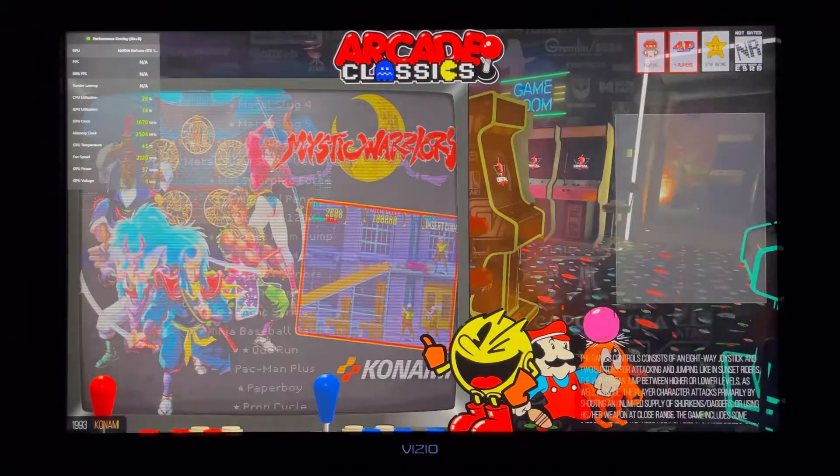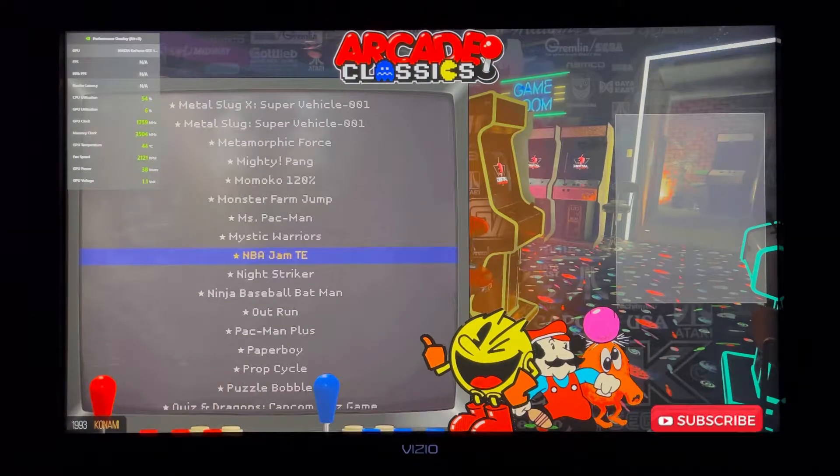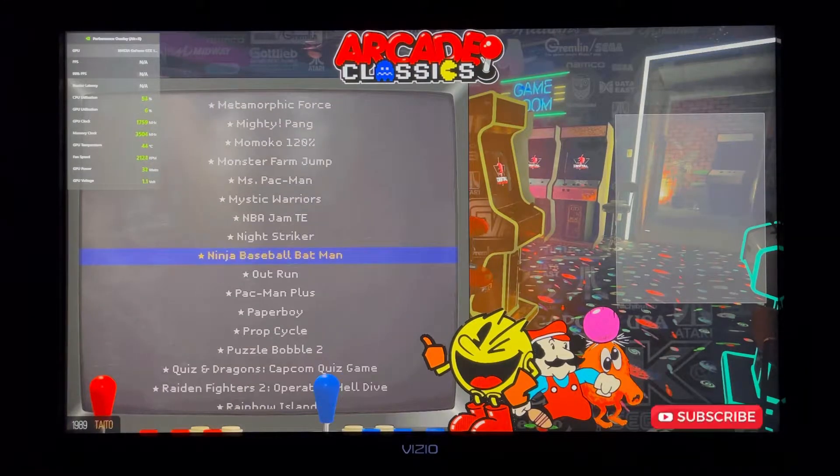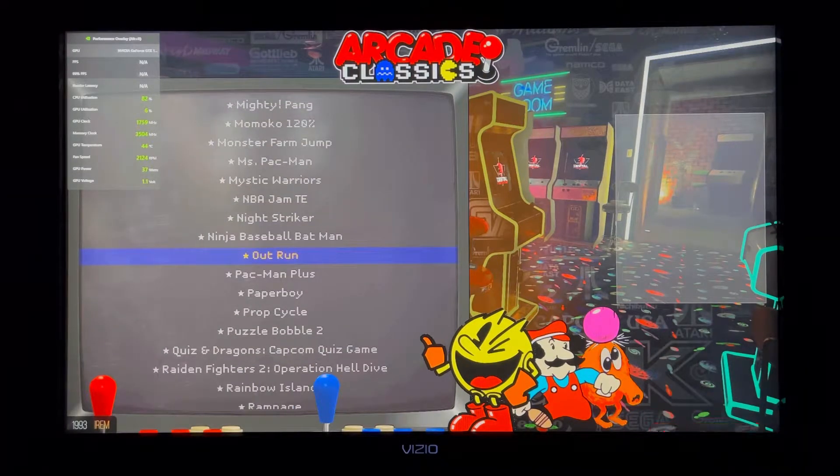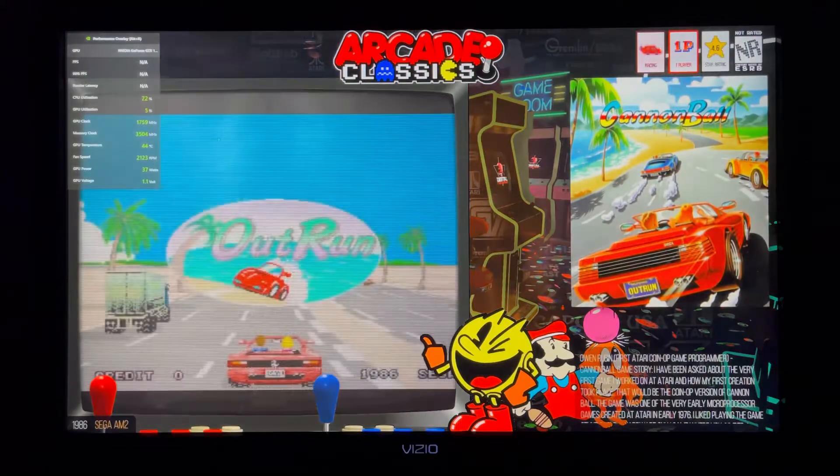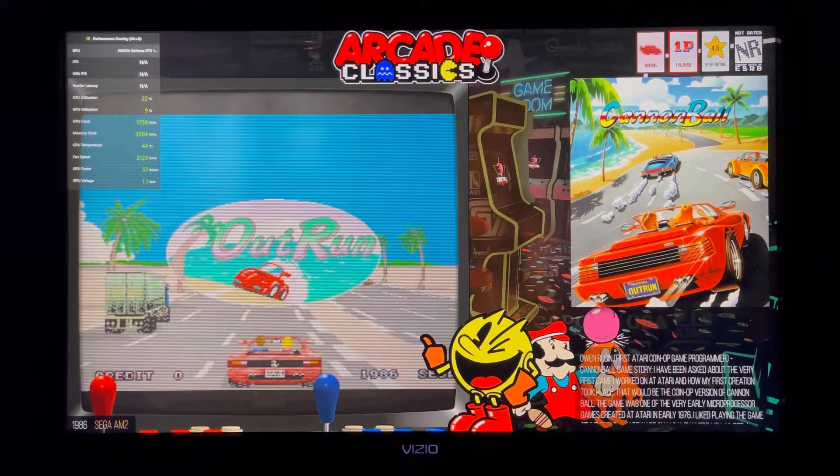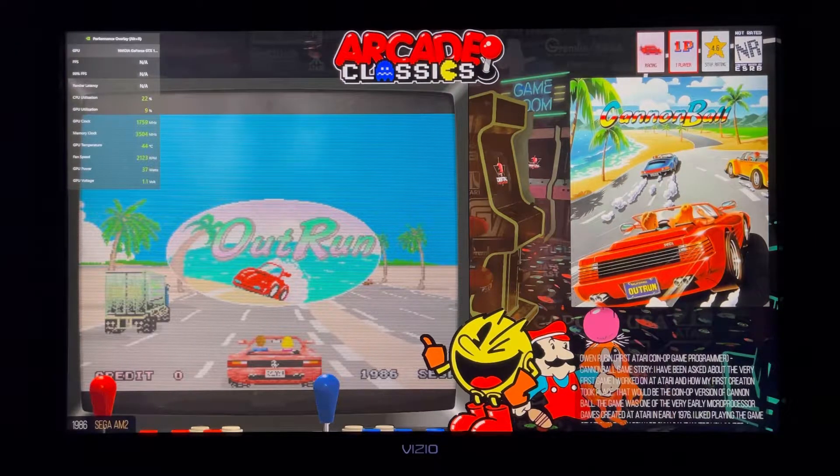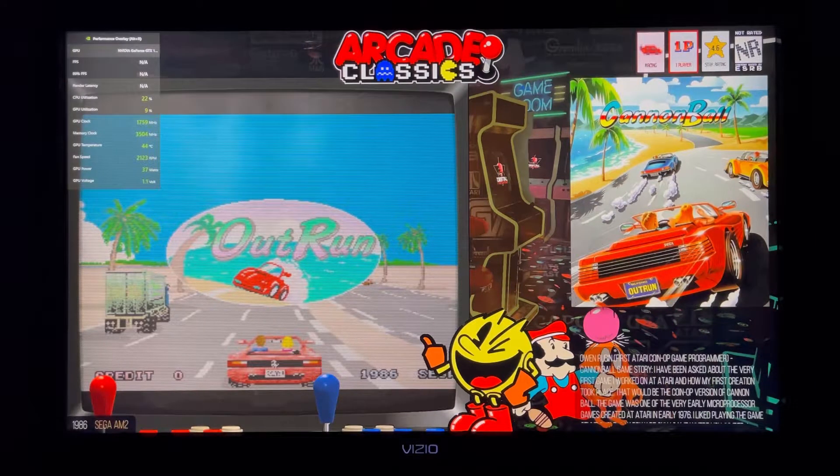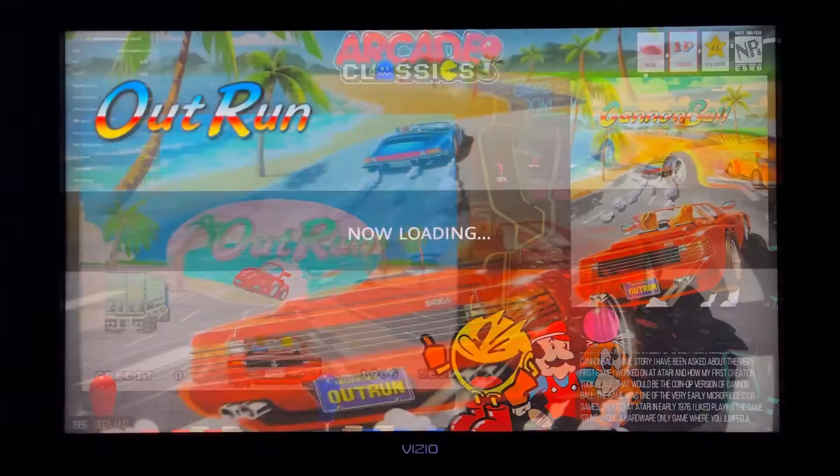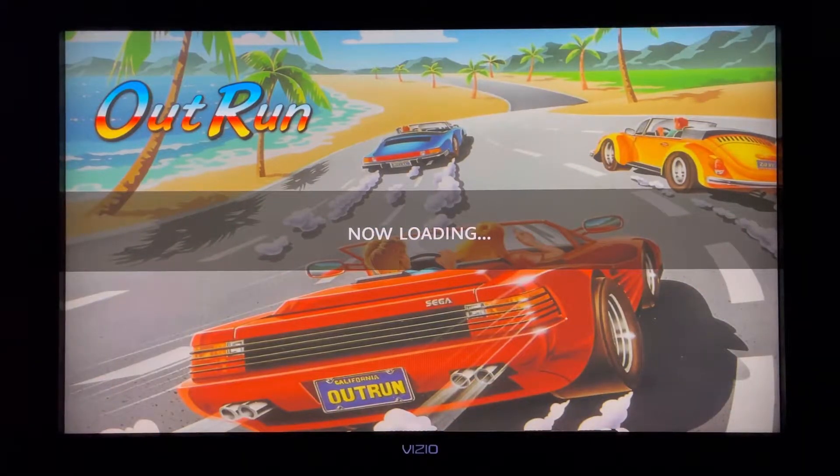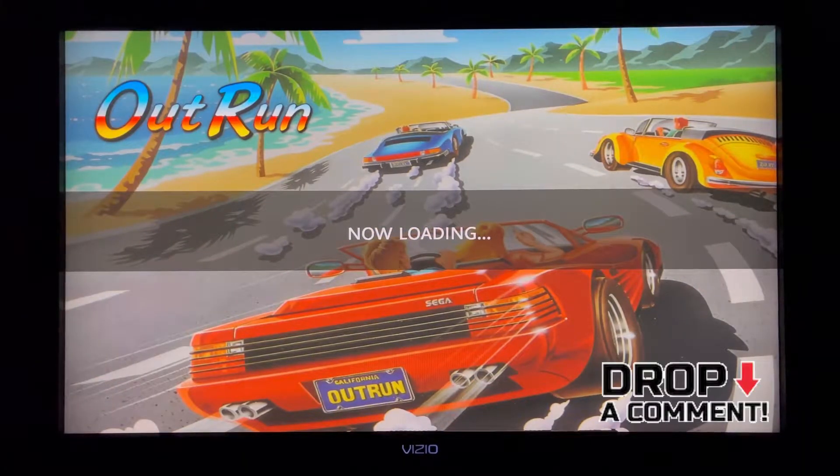This machine has been primarily used for emulation. This is my big box front end. We're going to start out with the Cannonball remake of Sega Outrun. If you would like to see me test more games, please let me know in the comments.